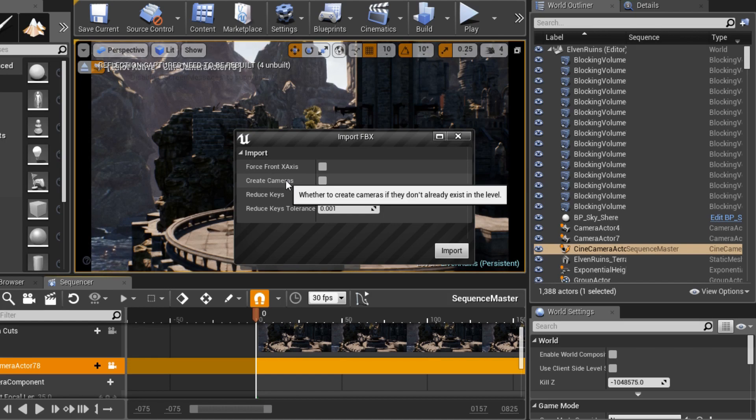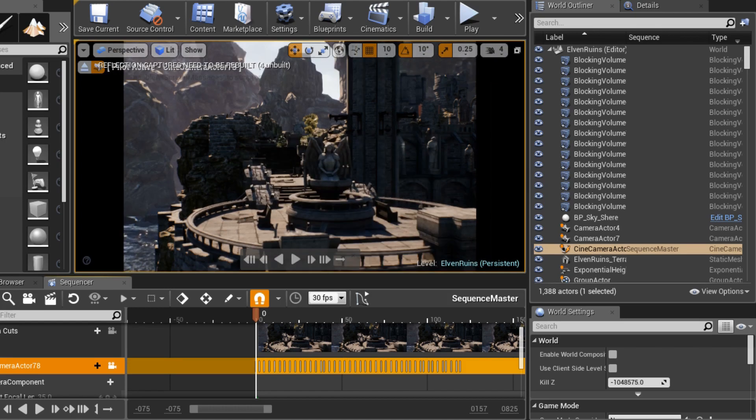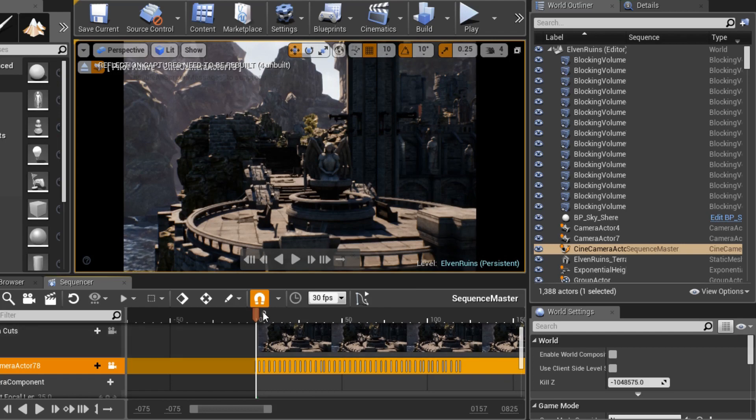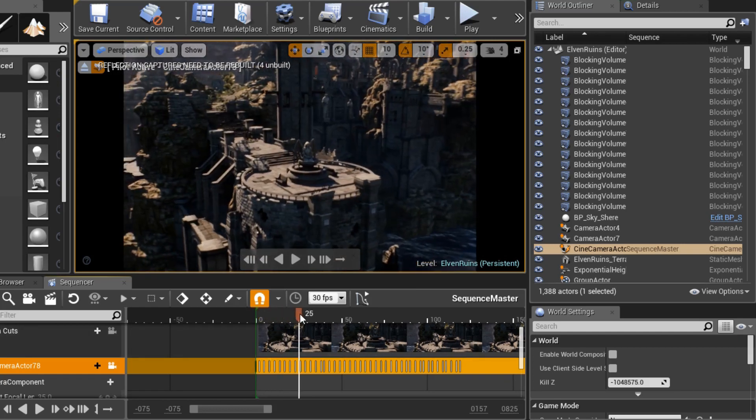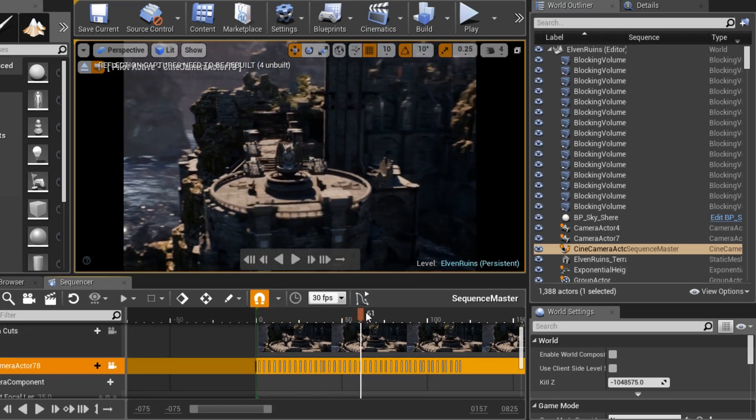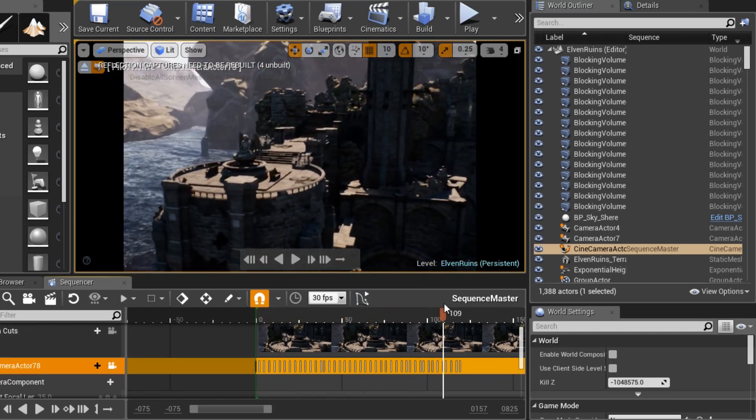Once you import it, voila, the camera is done and you'll notice that once you play the animation, it matches up exactly the same way as it did in Maya.